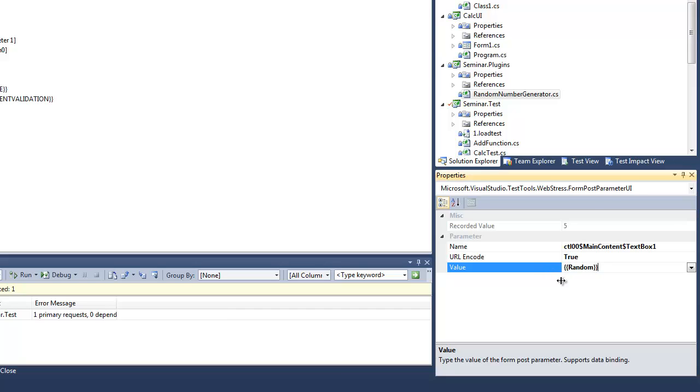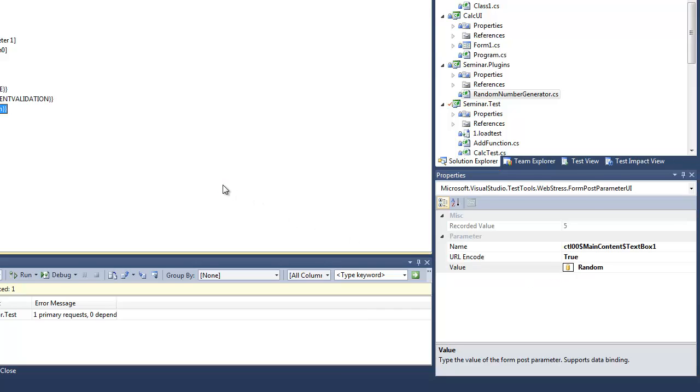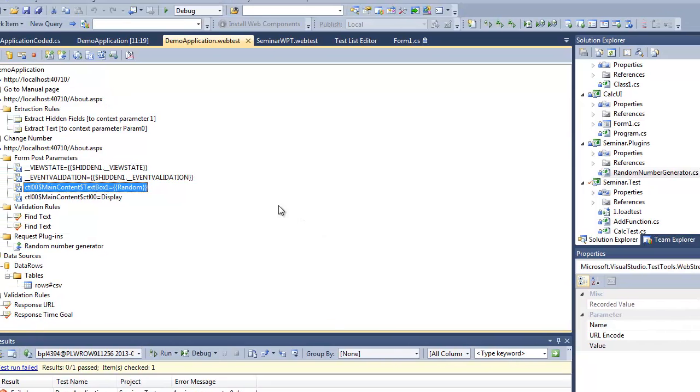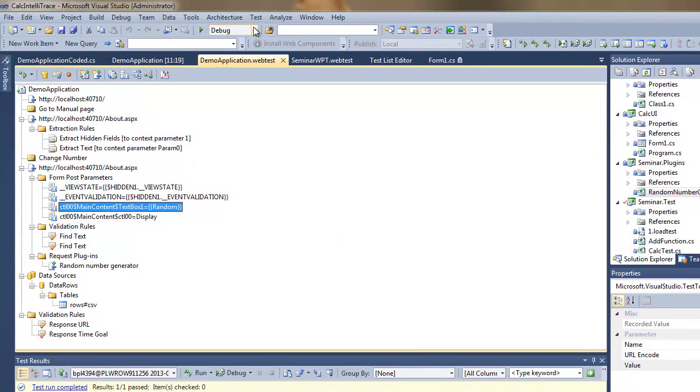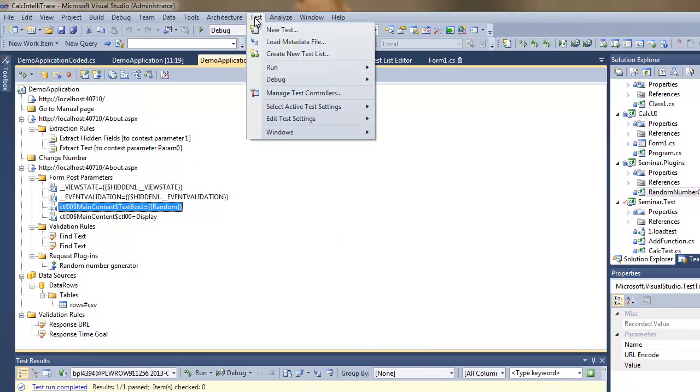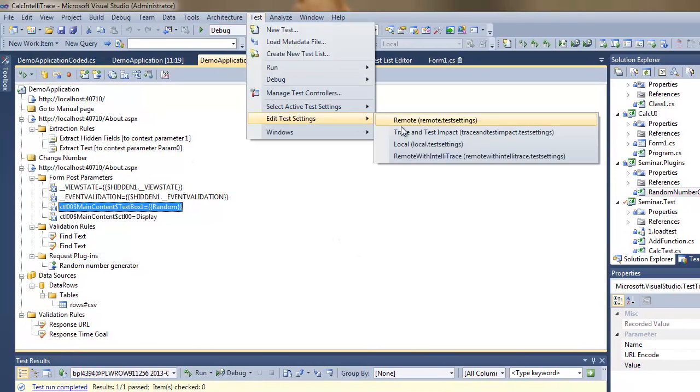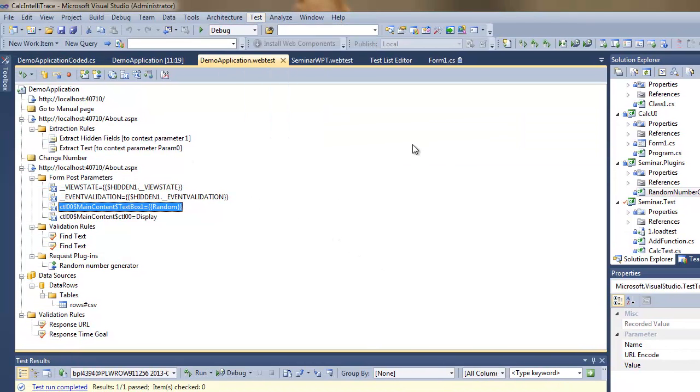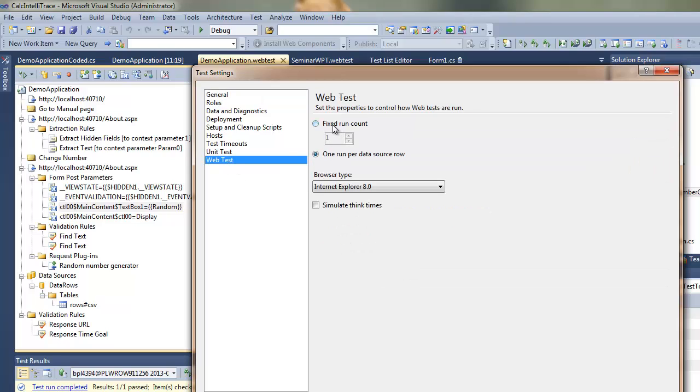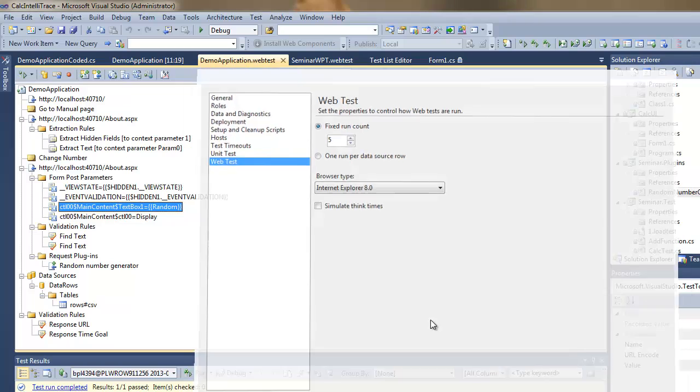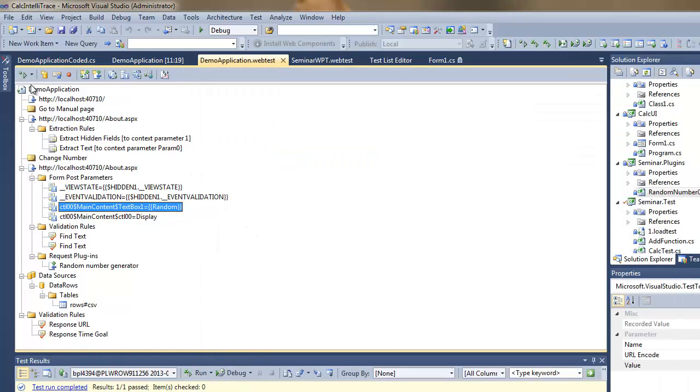So I can use double braces here and put the name of the context parameter and bind it with the form post parameter so that it will know which one to use during the test when this context parameter will be available.